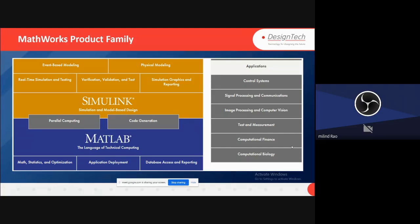The domain areas include math, statistics, and optimization. We can create different kinds of applications and deploy them on different platforms. We can access different types of databases and create reports from them.